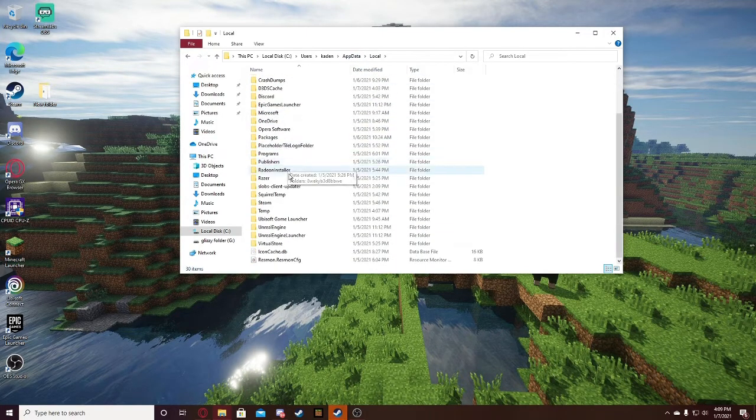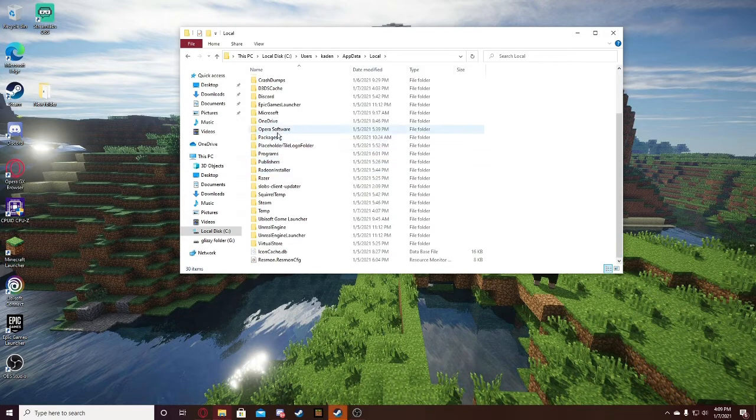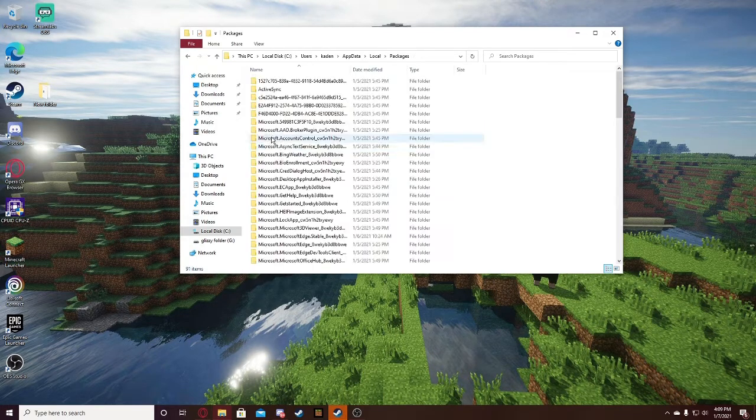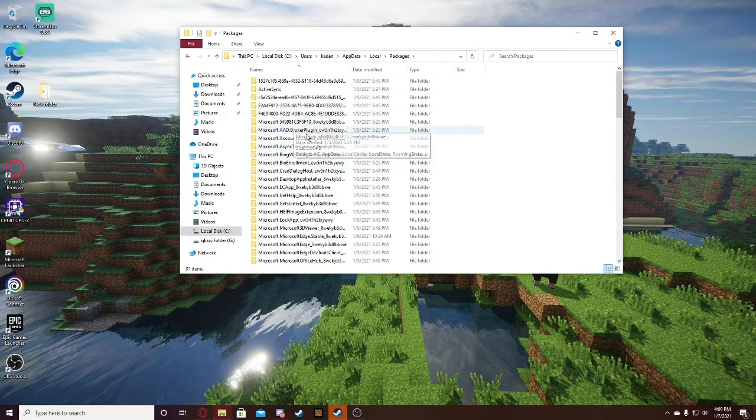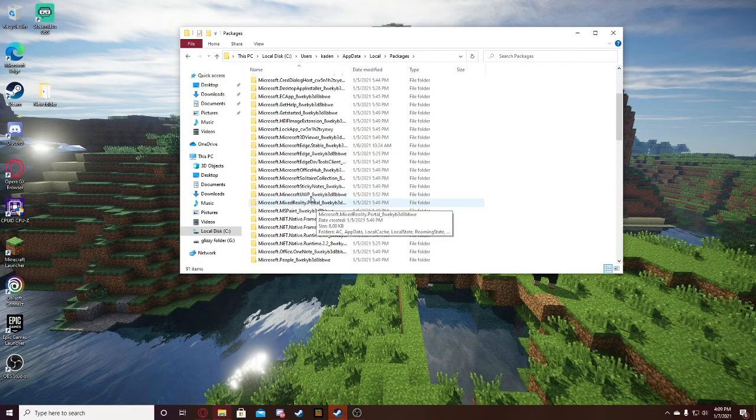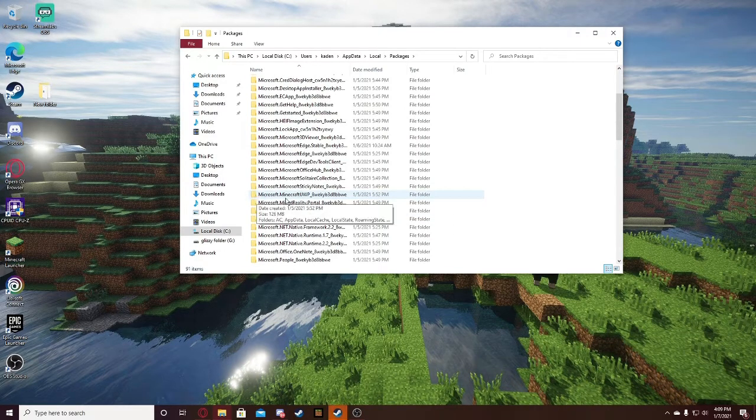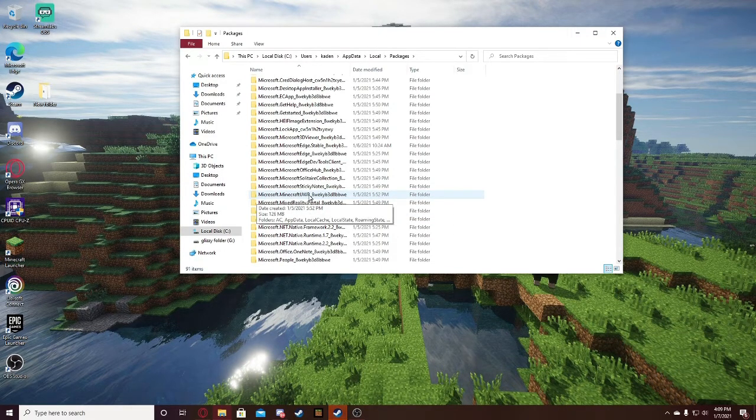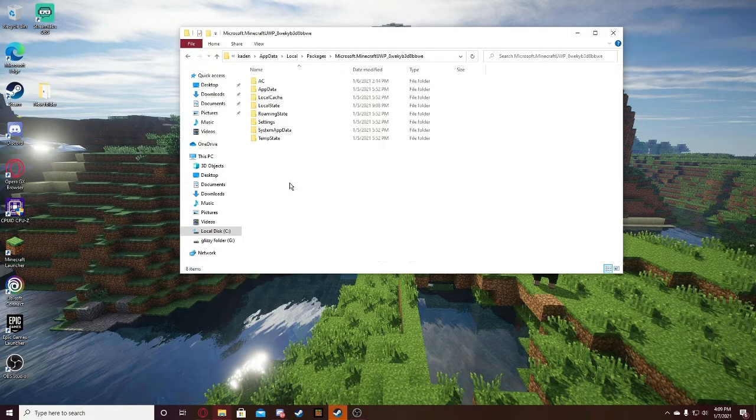Scroll down until you see packages. Once you're in packages, scroll down just a little. It shouldn't be that far down. Look for microsoft.minecraft.uwp and click in that.